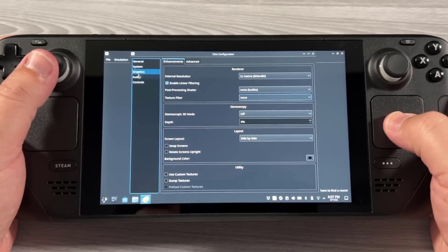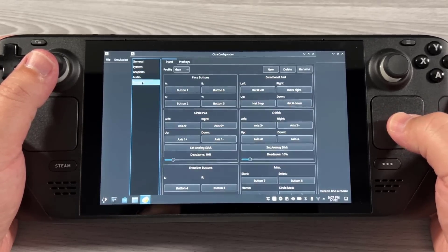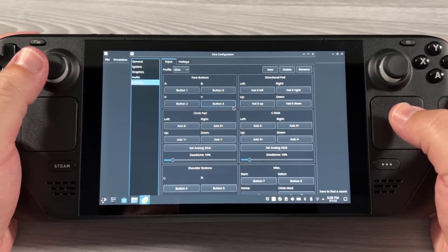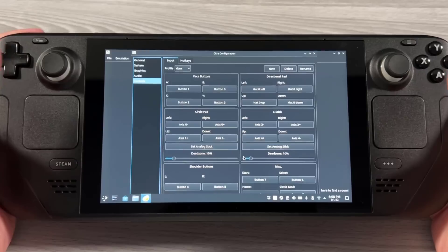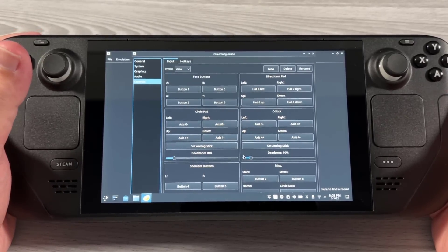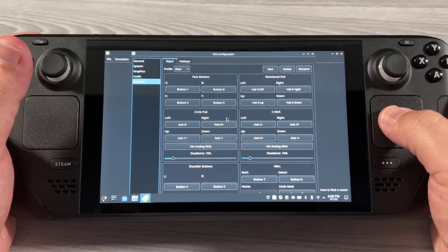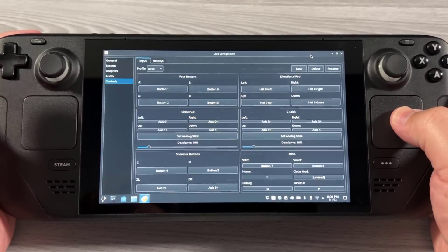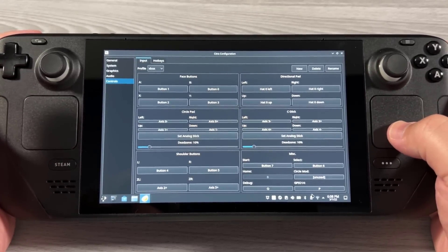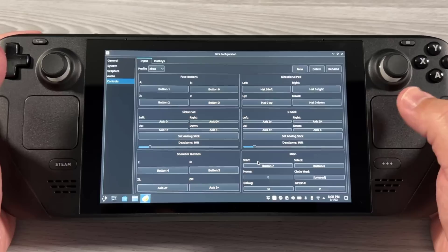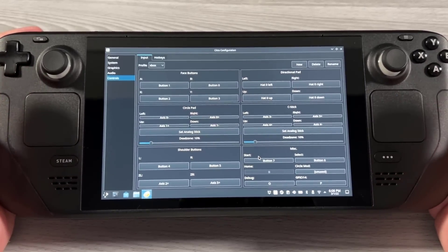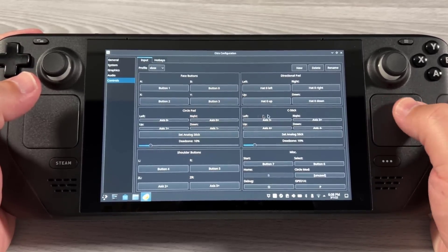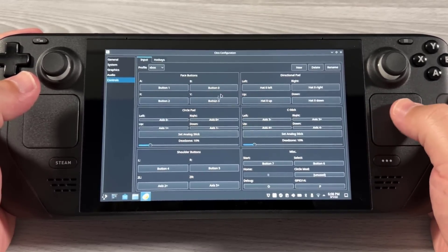For swapping screens we're going to change that in the controls. Audio I don't change, but in controls you will have to change these — they will not be mapped to anything. It's recommended to do this in the Steam Client because you'll be able to bring up the virtual keyboard and press Enter, since even if you max out the screen you can't hit the OK button, but you can hit Enter on a virtual keyboard unless you have a physical keyboard plugged into your Steam Deck.